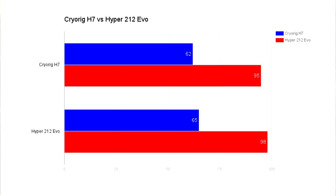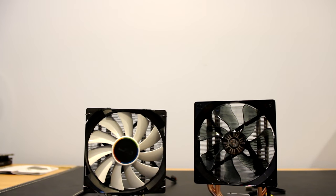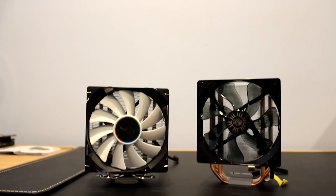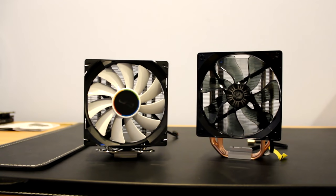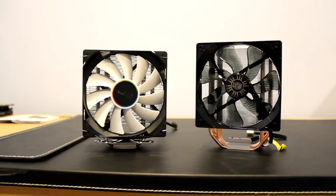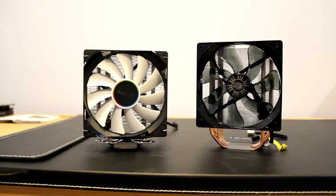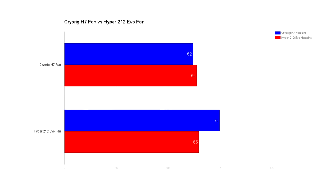While 3 degrees isn't very much, it still has a difference and every degree matters with cooling. To figure out which cooler has the better fan, I tested each heatsink with the other cooler's fan. Here you can see the H7's fan gave cooler temps on both heatsinks, proving to be the better fan in the future if you want to repurpose it for something else if you upgrade it.